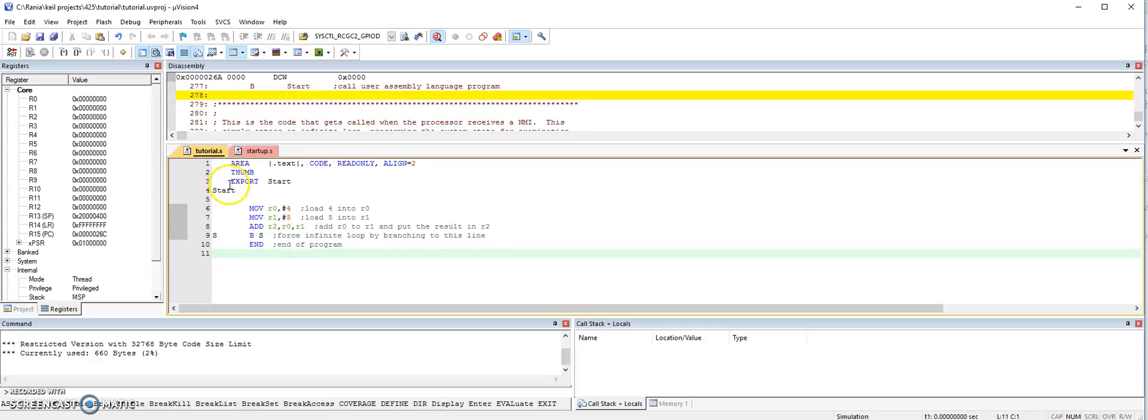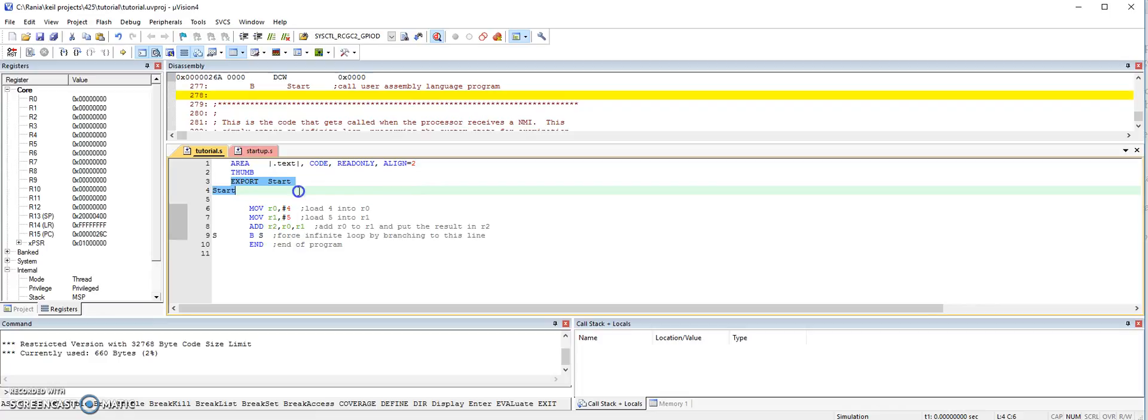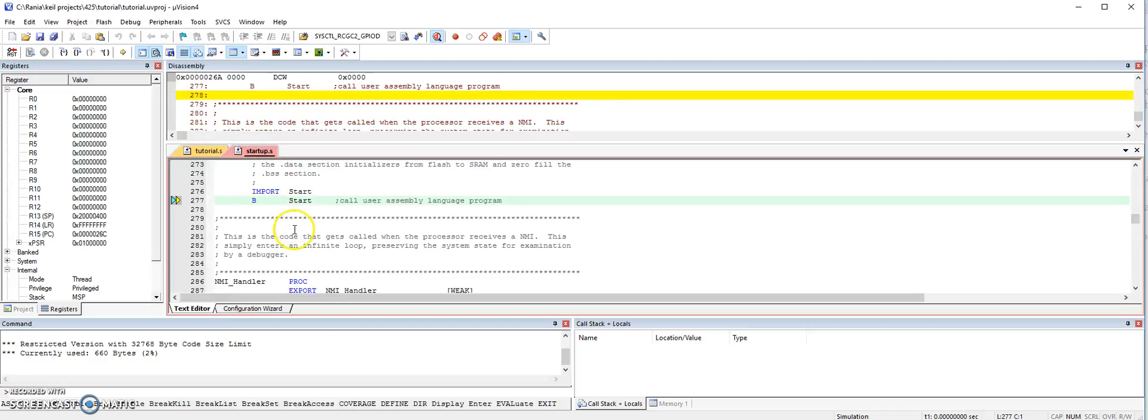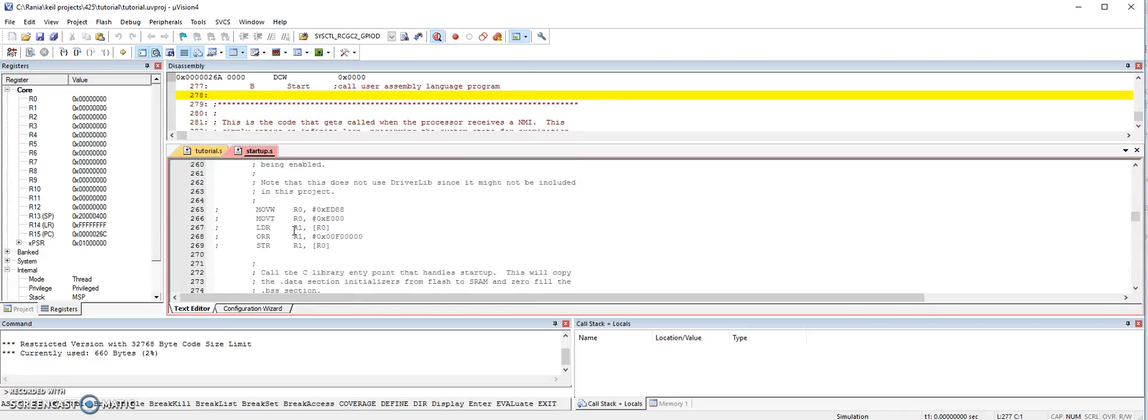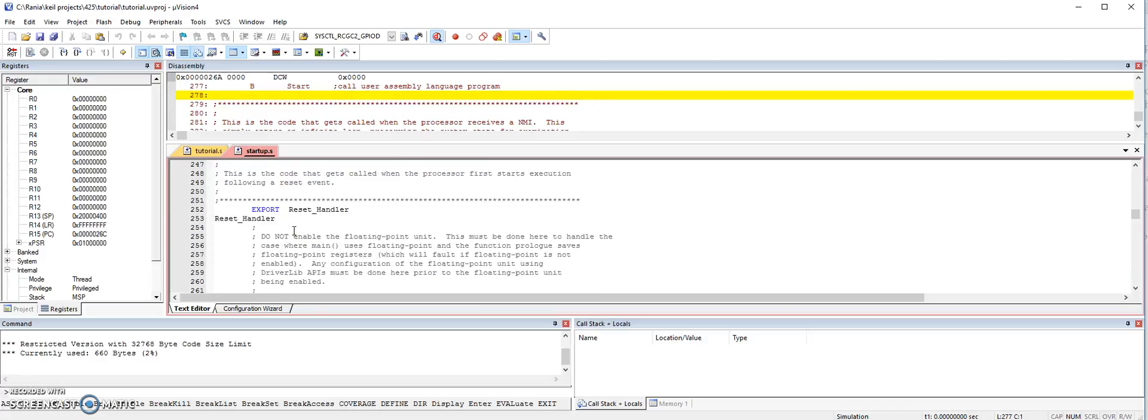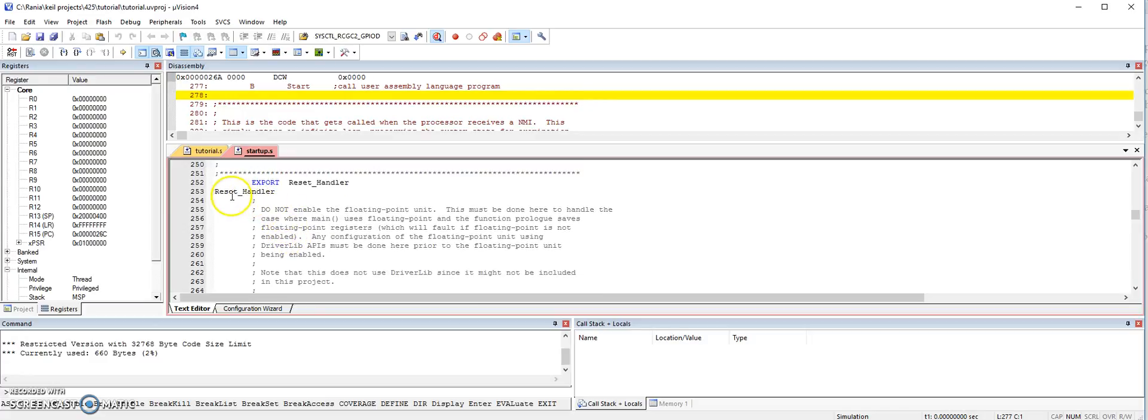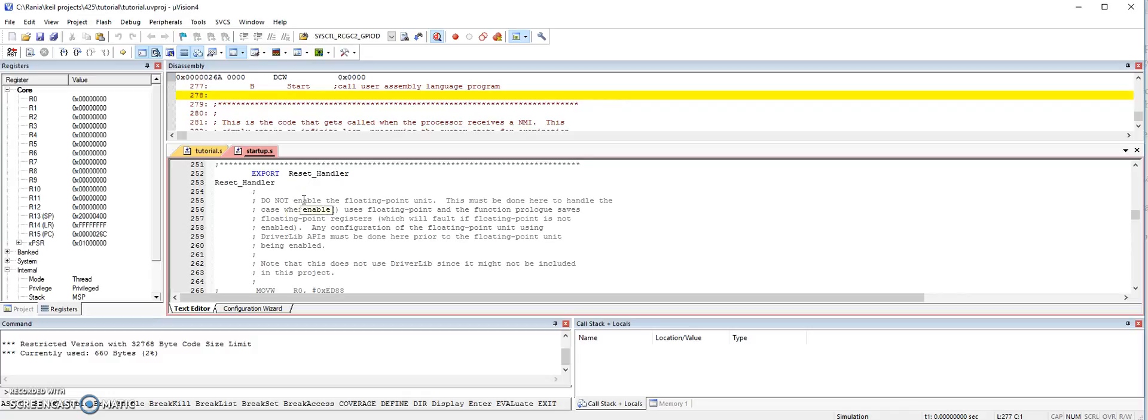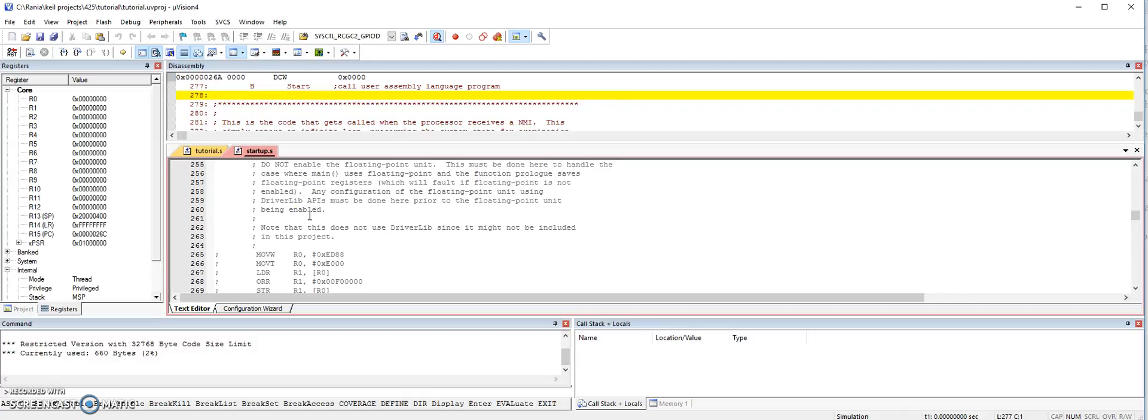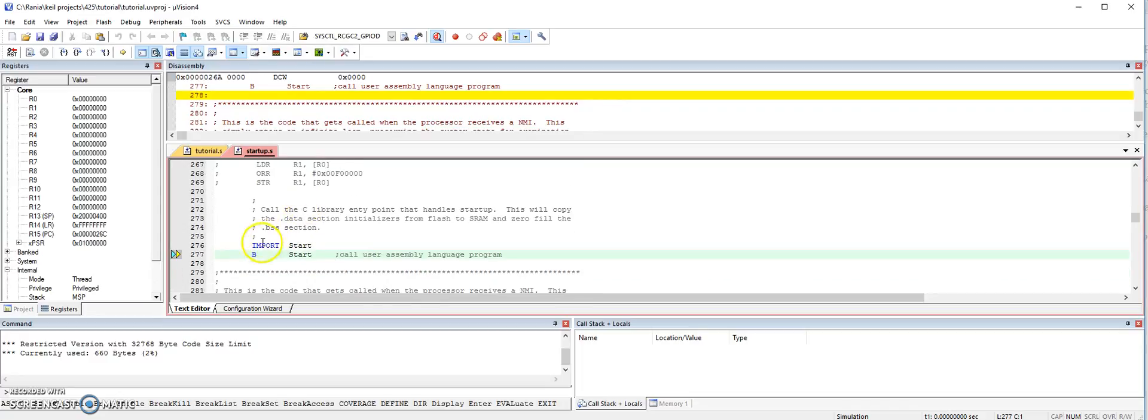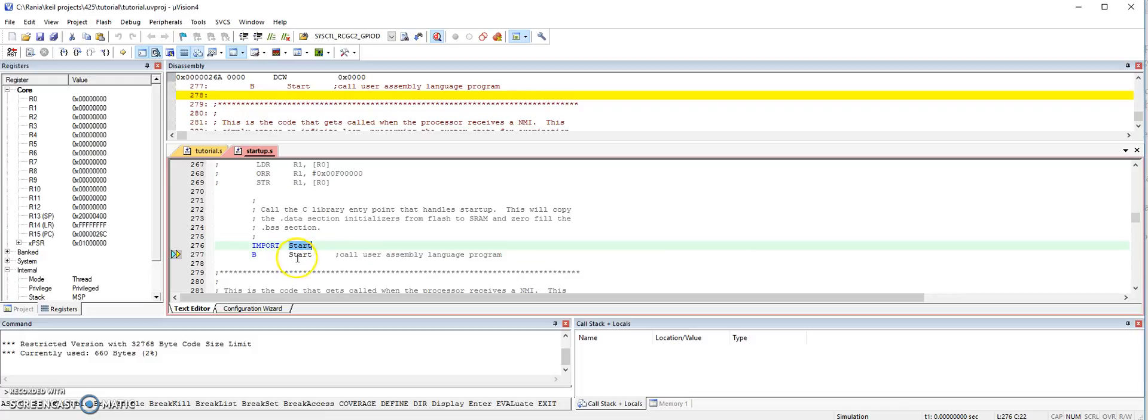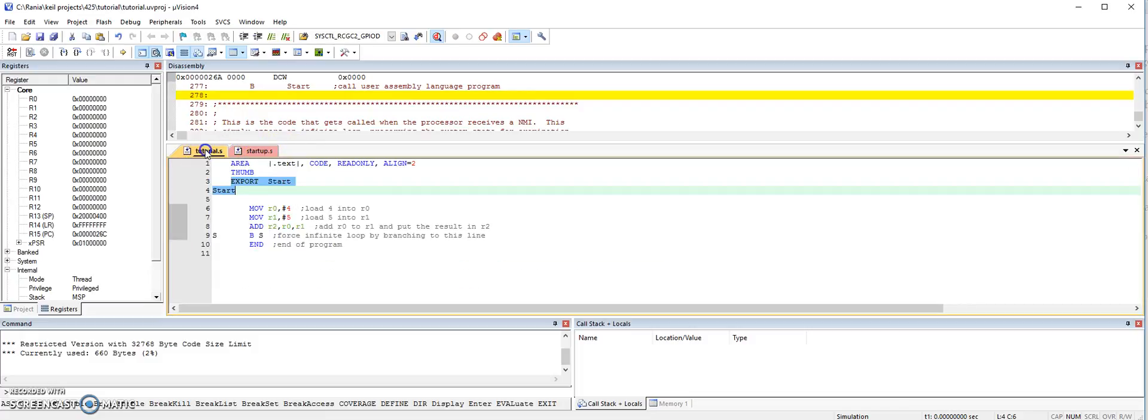So what this export start and then start, this marks the beginning of the program. And it is linked to the startup file that we included. So in the startup file, if you scroll down, you will get to the reset handler. And the reset handler is basically the beginning of the program. So you're saying, when the program starts, what should it do? And here, what it will do, it will link the start of the program to the label start that we have here in our .s file.